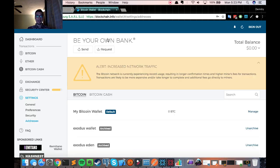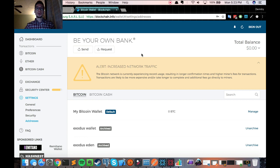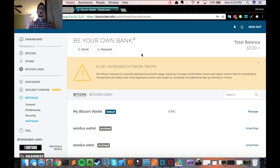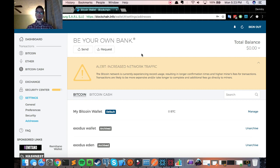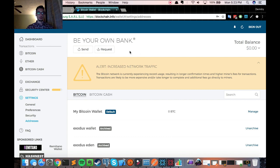So once you get to the dashboard, you'll see something like this. And you will now have to import your wallet that you would like to send from. So I'm going to import my Exodus Eden address into blockchain.info to get started.